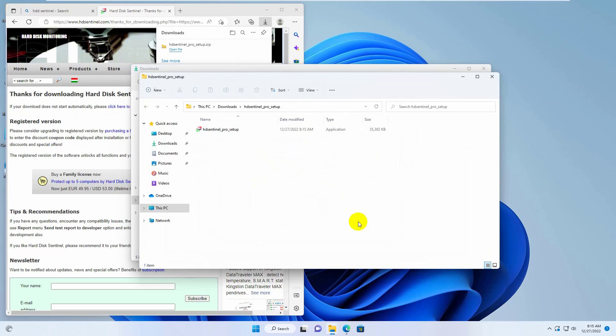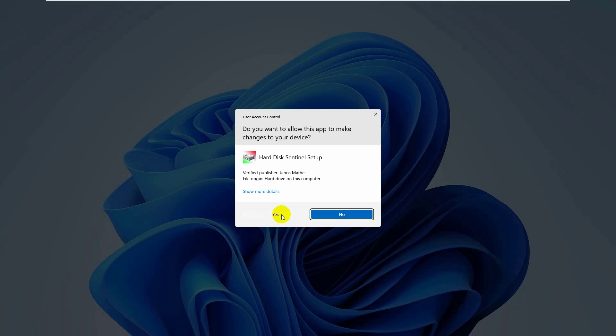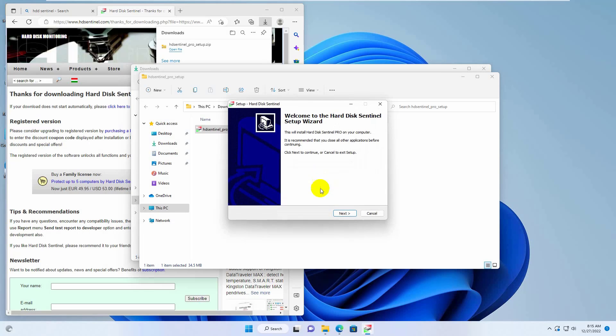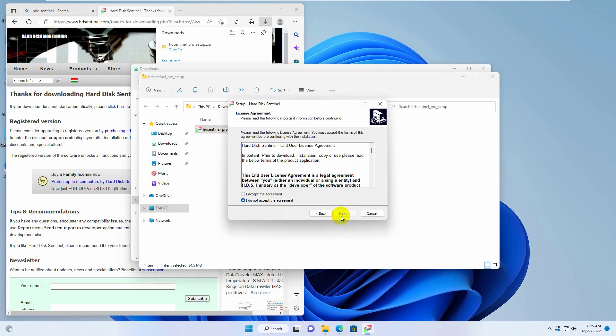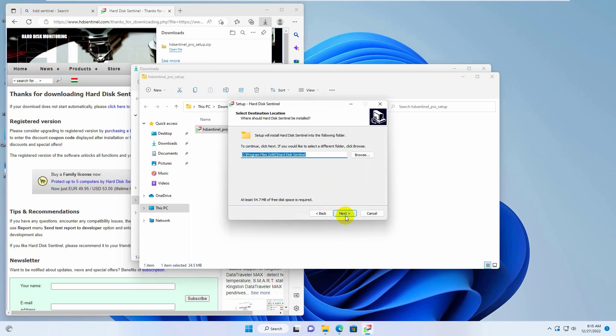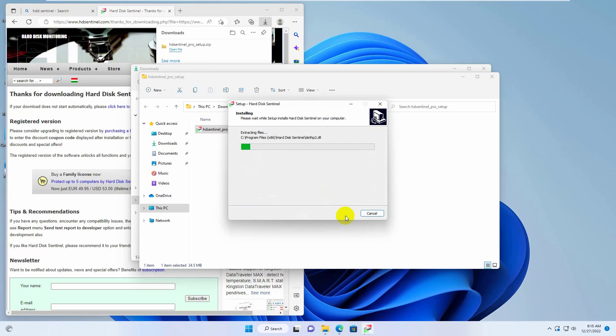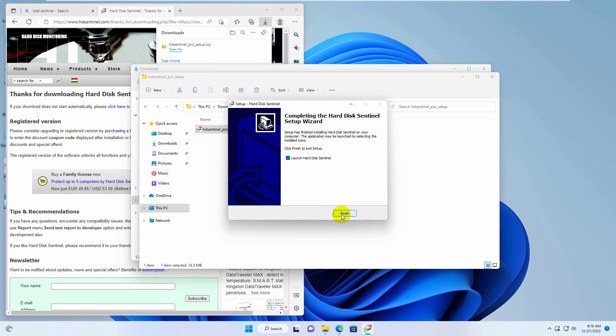Open the extracted folder. Double click on this setup file. Click on yes. Click on ok. Click on next. Accept the terms and condition. Click on next. Next. And next. Click on install. Click on finish.